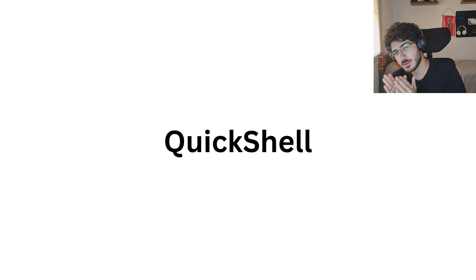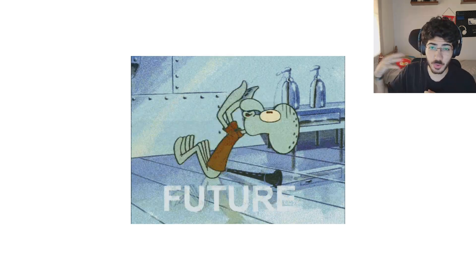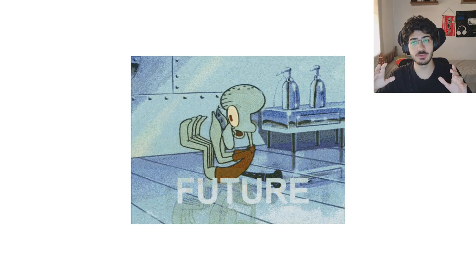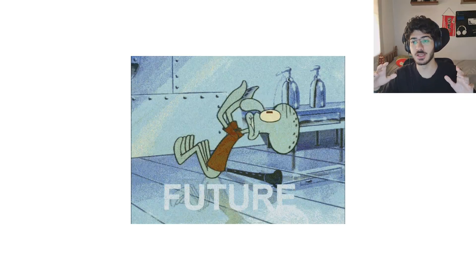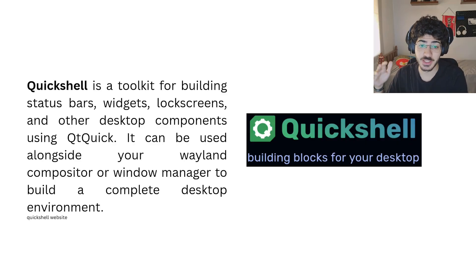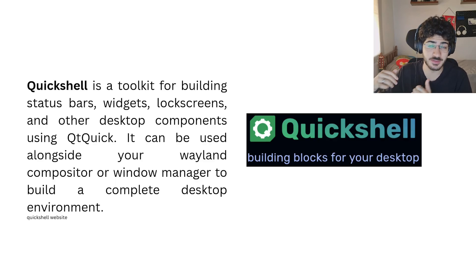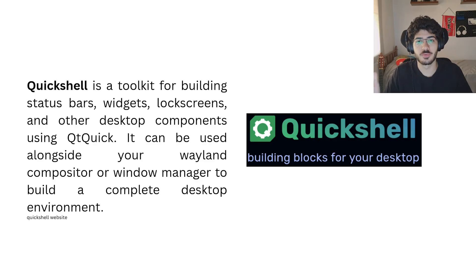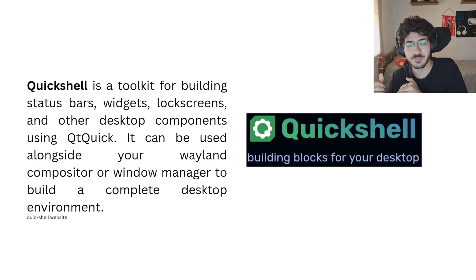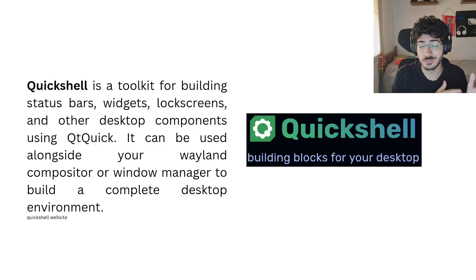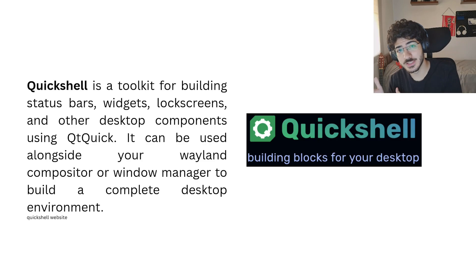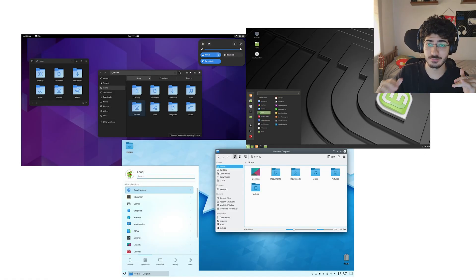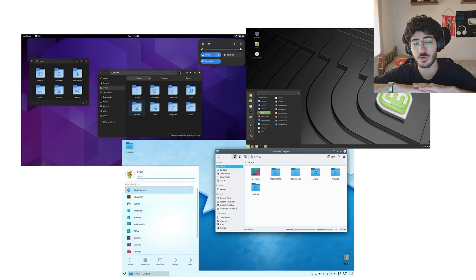Quickshell. This is literally the future of ricing. All the past things that I talked about ricing here, Quickshell can do like most of them. And it's so easy to use. Quickshell is a toolkit for building status bars, widgets, lock screens, and other desktop components using Qt Quick that is built on top of Qt. It's basically the one for all bundle of ricing.